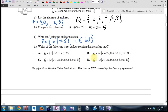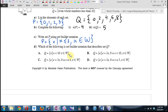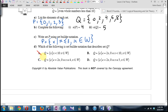Part D is much tougher: which of the following is set builder notation that describes set Q — that is, which would generate {0, 2, 4, 6, 8}? Let's look at the first option. This says all X's such that X is below ten and whole numbers. Would that spit out only 0, 2, 4, 6, 8? No — that includes the odd numbers too. So that one's wrong.